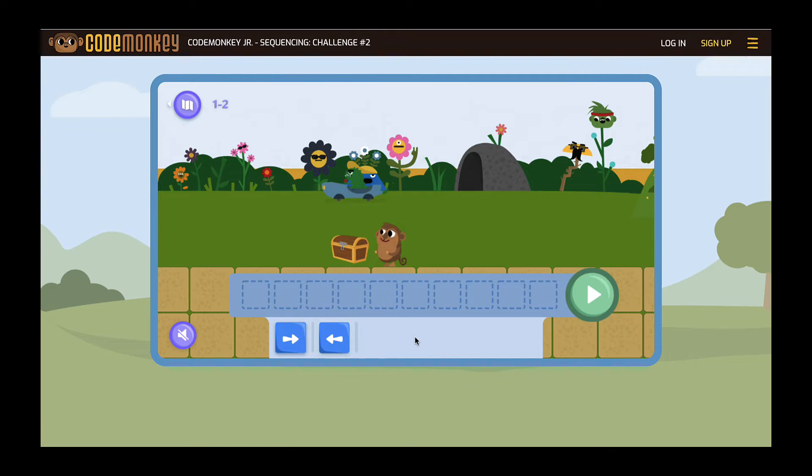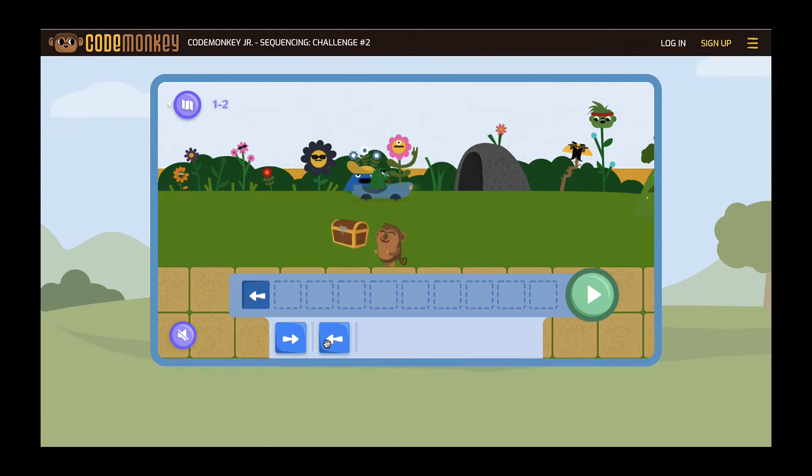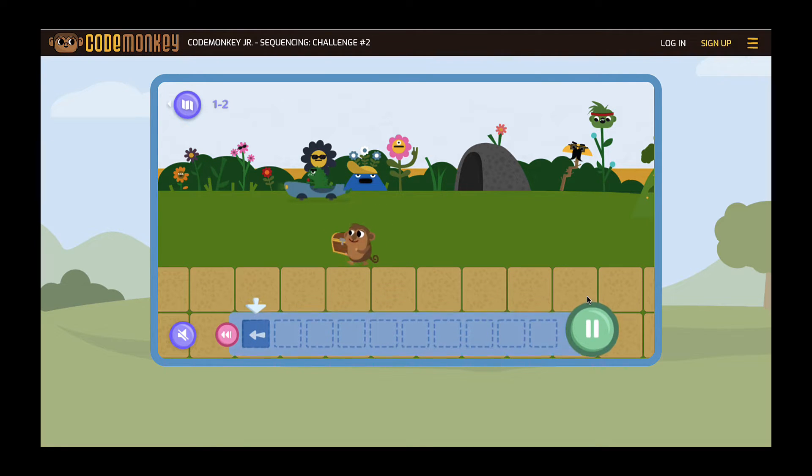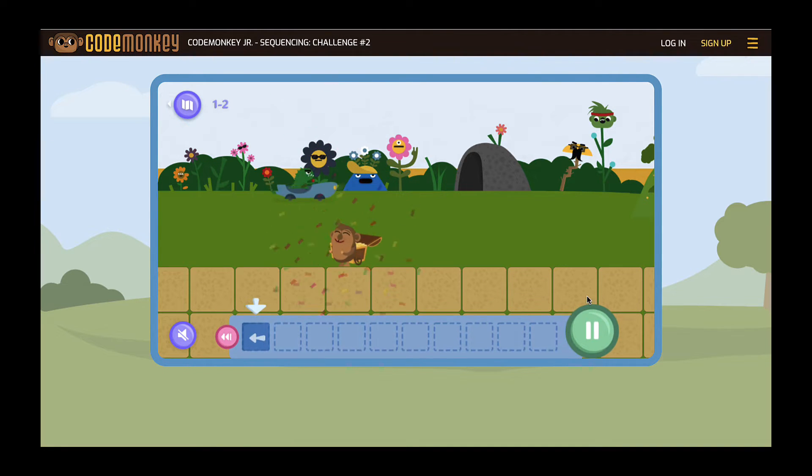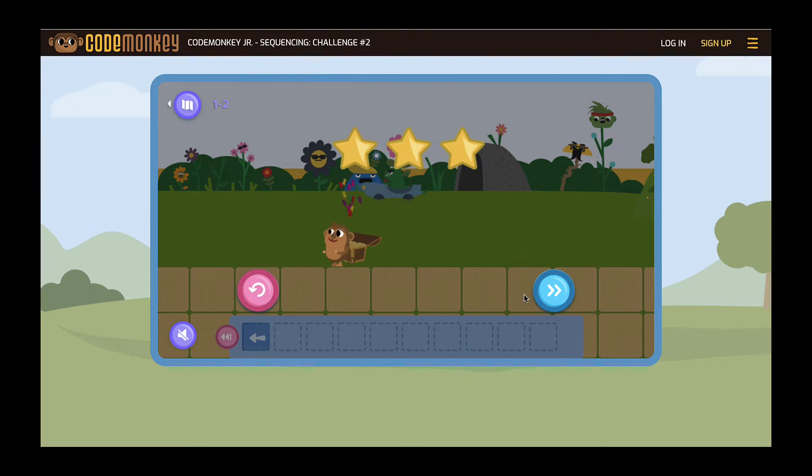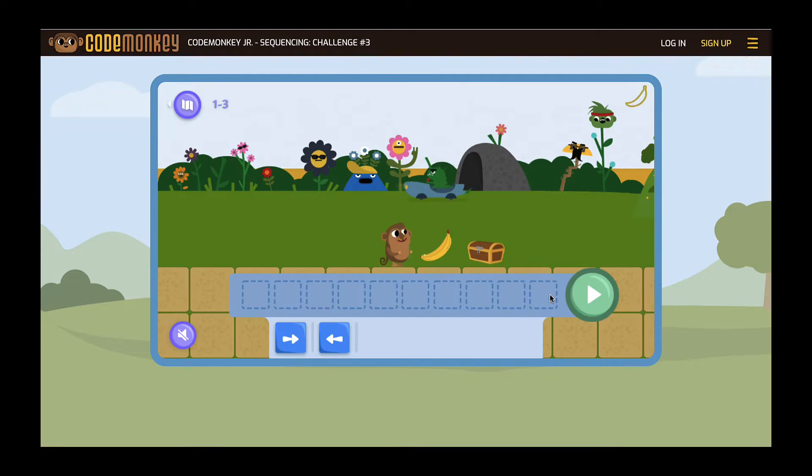In the game, students will program a monkey's journey in order to catch bananas and unlock a treasure chest. Although this is not a coding language, block coding helps students learn computational thinking and basic coding concepts such as sequencing and loops.